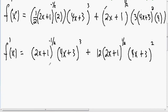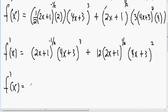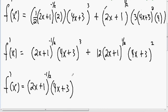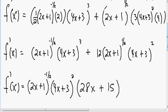This can still be simplified — it can still be factored. Notice both terms have a 2x plus 1 and a 4x plus 3. So I'm going to pull out 2x plus 1 to the negative one-half and 4x plus 3 squared. Inside the parentheses, we have 28x plus 15 left over. Now it looks even cleaner.